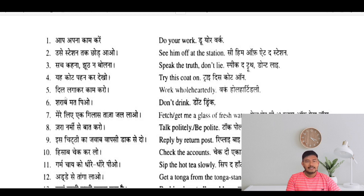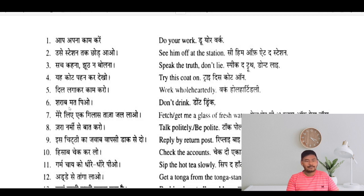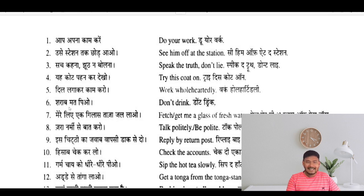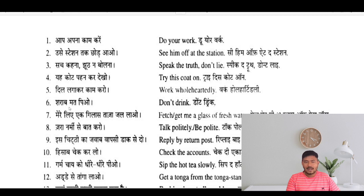Dil lagakar kaam karo — work wholeheartedly. Sharaab mat piyo — don't drink. Mere liye ek glass taaza jal lao — fetch me a glass of fresh water.